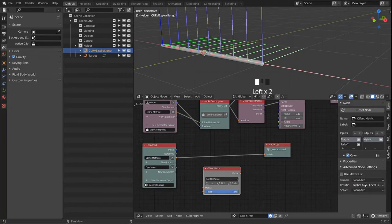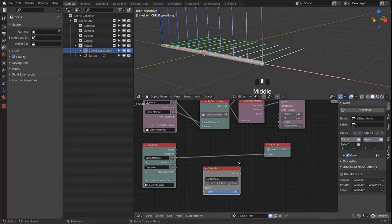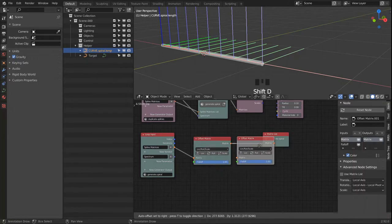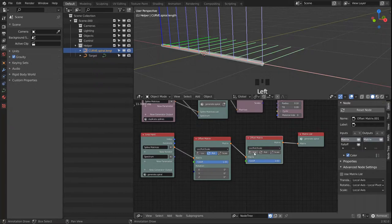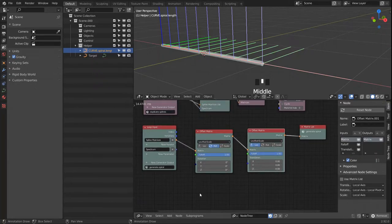We also want to work in local axis. We duplicate that node — one will be for the rotation and the other for the location.